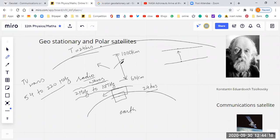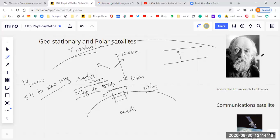That great idea was given by a fiction writer, inventor, and TV host named Clarke. He just gave the idea. Then, building on the work of this great pioneer in rocket science — Konstantin Tsiolkovsky — and the ideas given by Clarke and other scientists, the concept of geostationary satellites was developed.